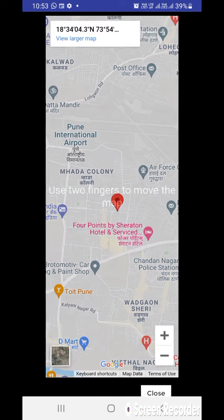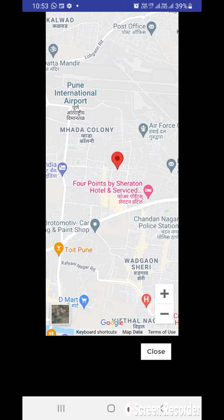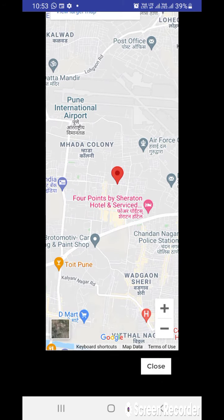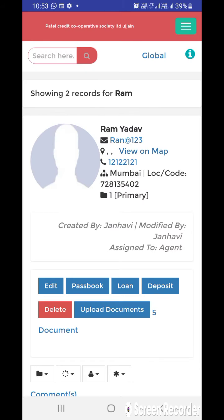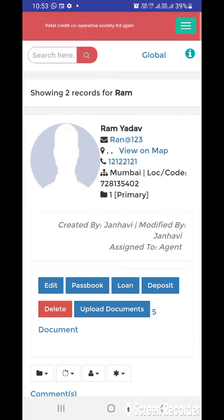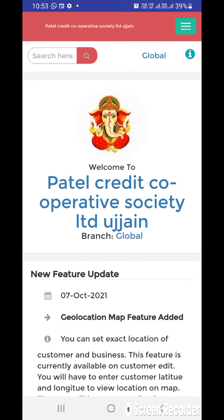While doing collection, staff can also easily track the customer location and do the collection in the field. Thank you friends for watching this video, and don't forget to like our channel on YouTube. Have a great day.